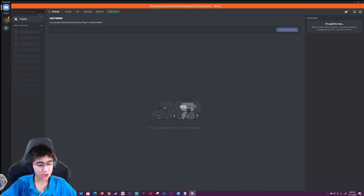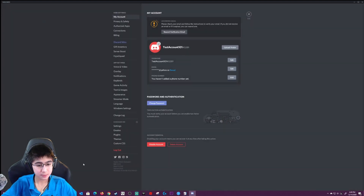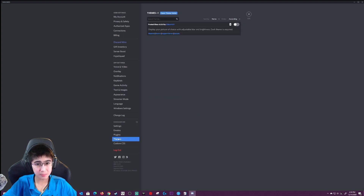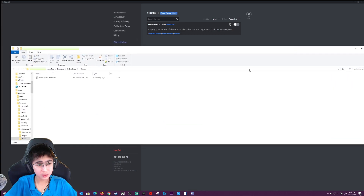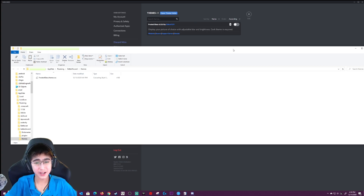To check that it's working properly, you've got to go to user settings, and there should be a BetterBD section. You guys want to click on themes, and as you can see right here, you guys can press open themes folder. This is where you drop in all your themes, and then you can turn them on in this section.